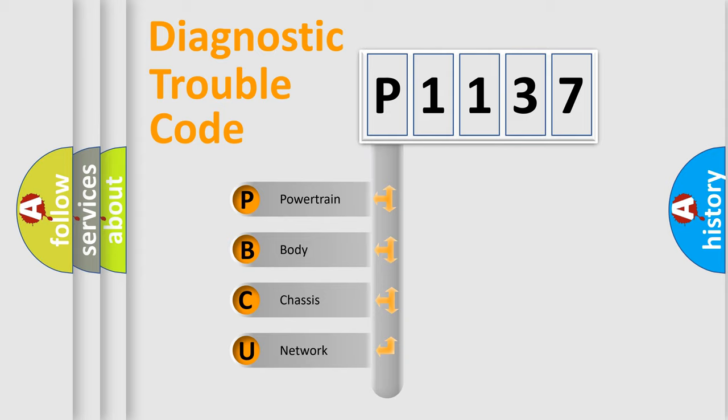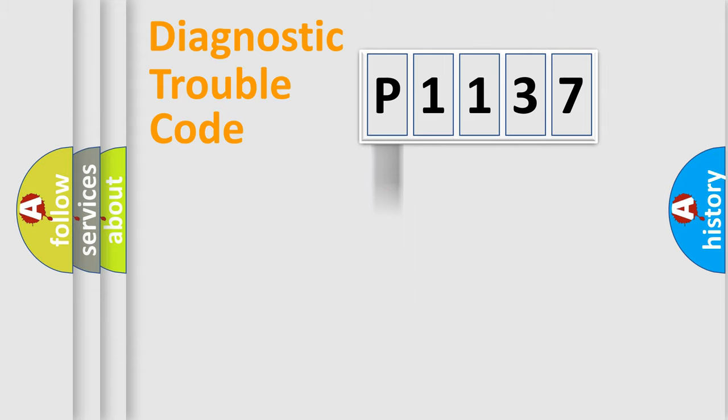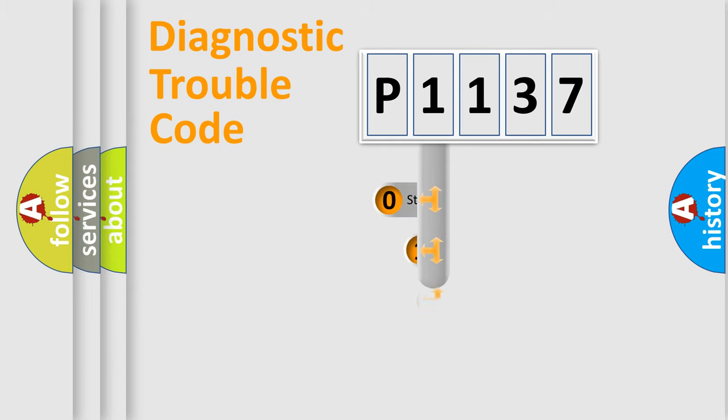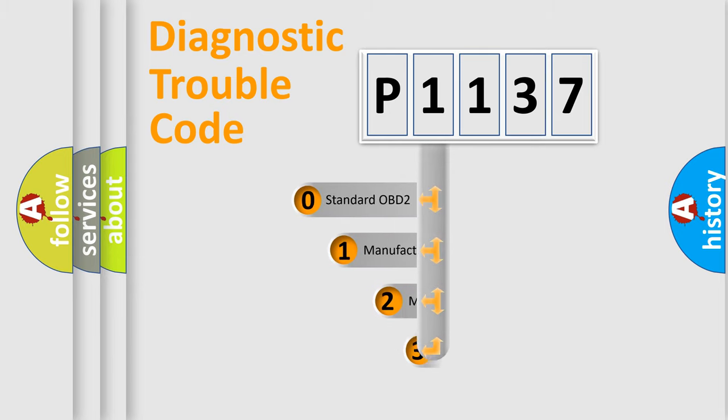We divide the electric system of automobile into four basic units: powertrain, body, chassis, network. This distribution is defined in the first character code.